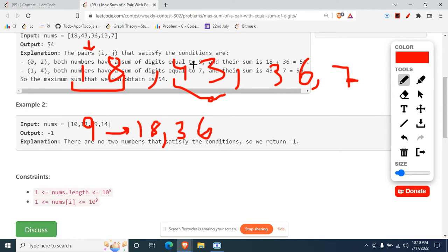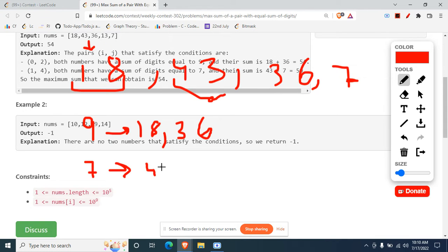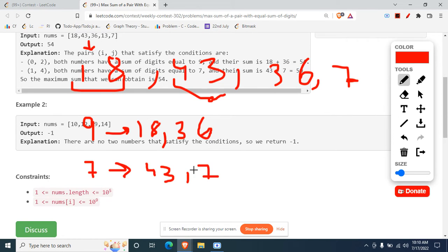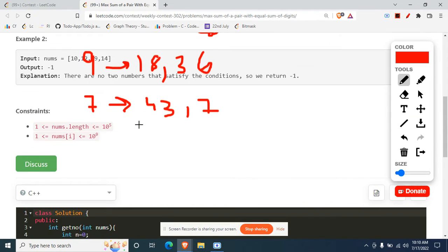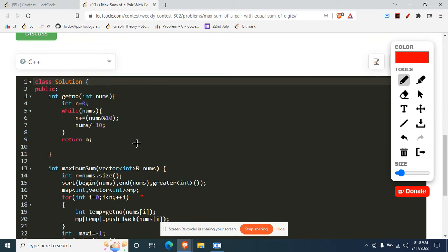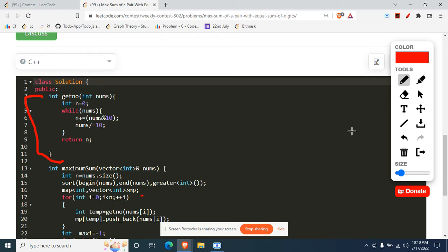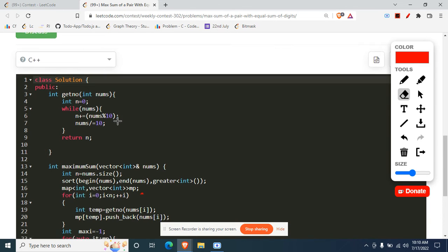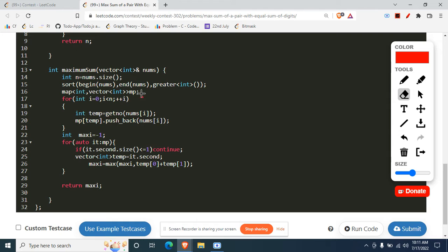This is how our map structure looks like. Similarly for 43, we'll get something like 7, that is 4 plus 3, and the corresponding number which is forming the 7 is this. Again, 7 will also be there since 7 itself is forming 7. This is how our maps will be looking like. After that, this is a simple function to find the summation of digits. This is what I have used right here. I made a custom function and did the summation of digits part. After that, I pushed it into my map as I showed you there.